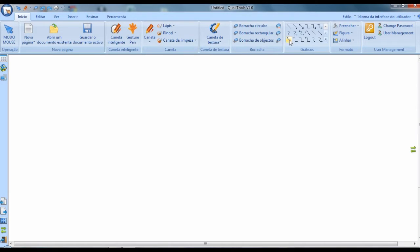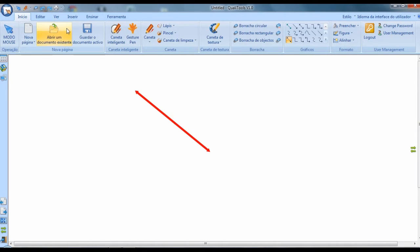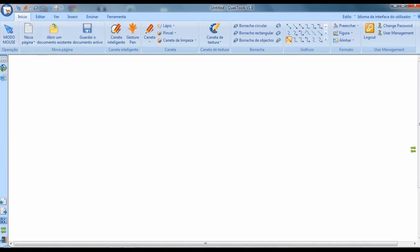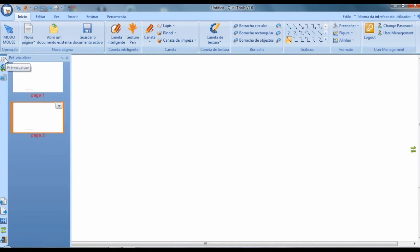There are different types of lines you can create, for example to create a flowchart. On the side panel it is also important to note that you can create a document with several pages, and here you have a preview of your document and can navigate through the created pages.